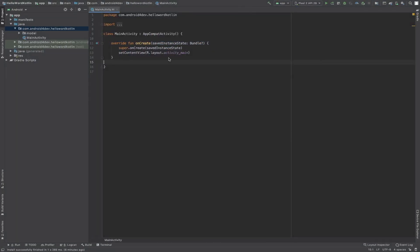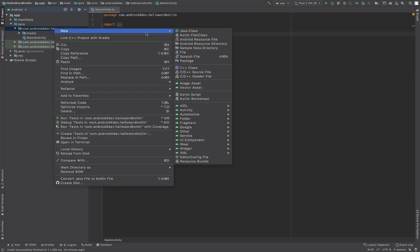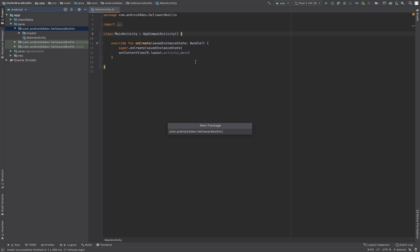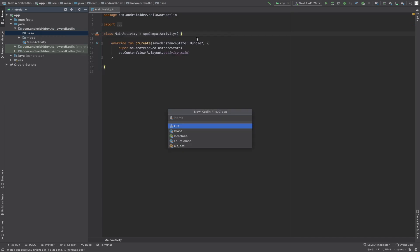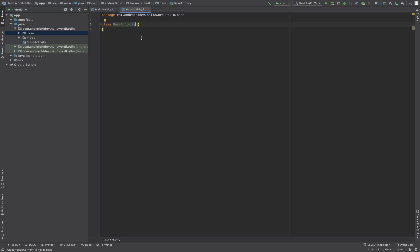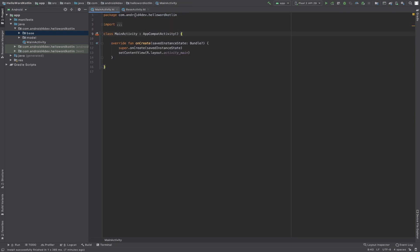This is the main activity. Now I want to create one base class which I am going to extend into the main activity. Let's first create the package — new package — and give the package name something like 'base'. Now again, new Kotlin file, class: BaseActivity.